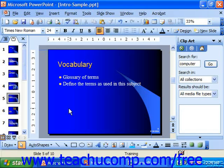You can also insert audio files into your presentation to add narration or sounds to your presentation slides. Just like movies, you can insert sounds that are available through the clip organizer or gallery, or you can insert them from files that you have on your computer.